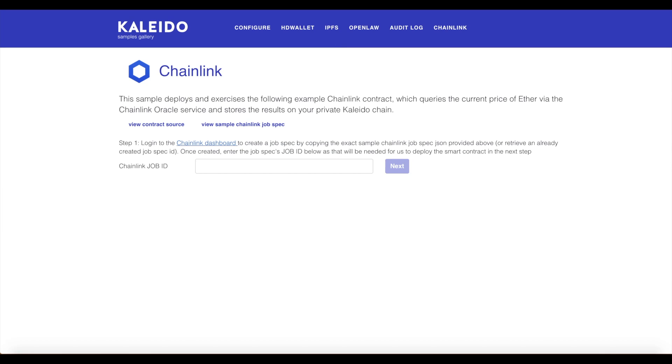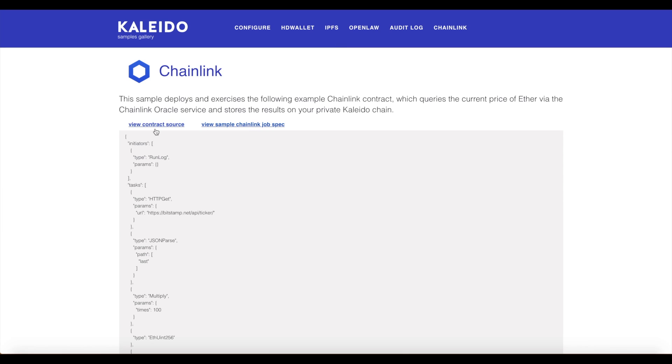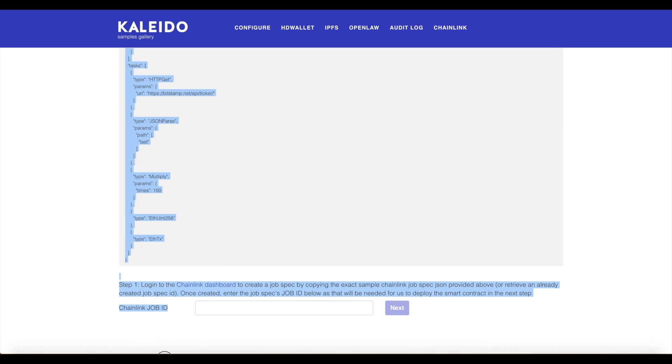If we return to our sample, we can see our very trivial job spec here that's going to return us the price of Ether specified as an unsigned integer.